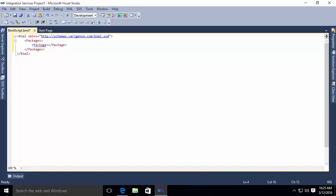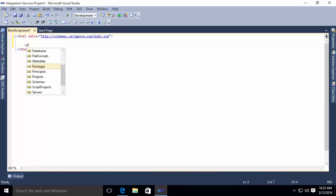And I do want to point out when you're doing this that you do have full IntelliSense support. So for example, if I were to simply do this, you'll notice it recognizes packages and schemas and projects, all the various pieces and parts that I might need in my BIML file.